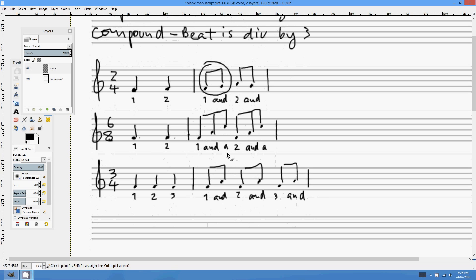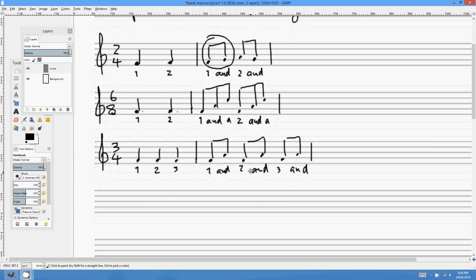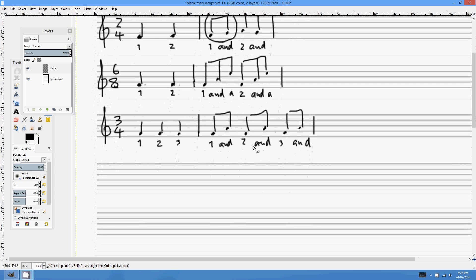Here's an interesting coincidence: the number of quavers in a bar of 3/4 is exactly the same as a bar of 6/8 — both have 6 quavers — but the feel is very different. 3/4 sounds like '1 and 2 and 3 and,' while 6/8 sounds like '1 and-a 2 and-a.' 6/8 has 2 beats; 3/4 has 3 beats. They have the same number of quavers, which brings up a really interesting trick called hemiola — but we'll talk about that later.